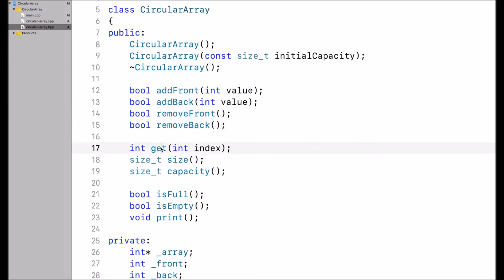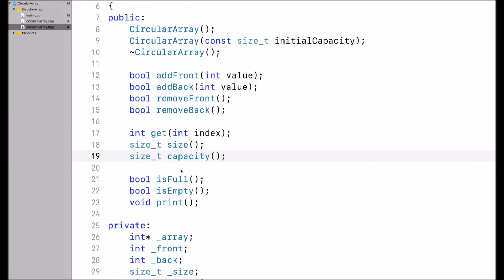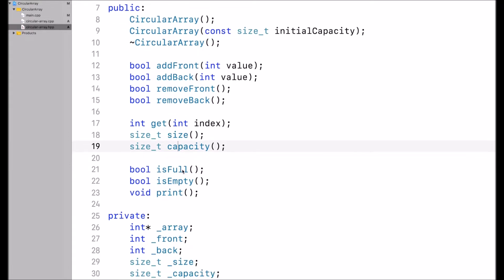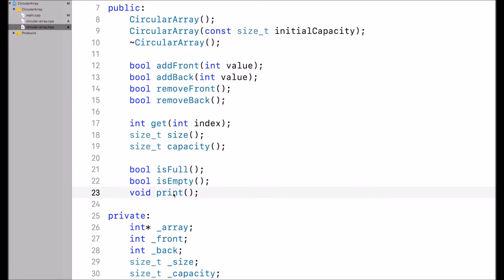I also have a get function to get a value by index. Then I have functions for size and capacity, functions to check if the circular array is full or empty, and a function to print the circular array.